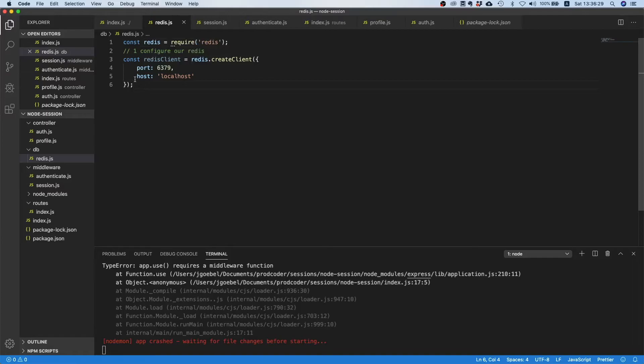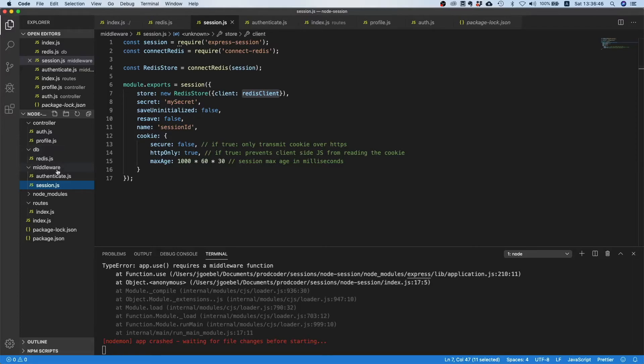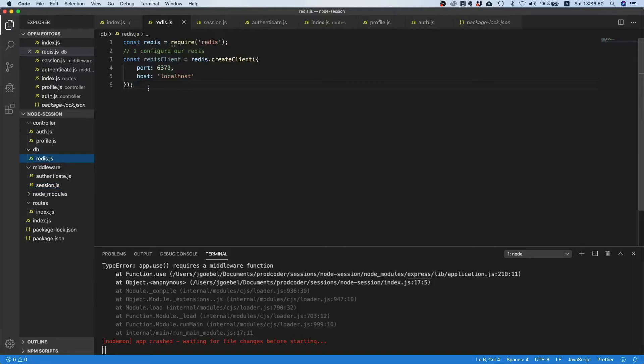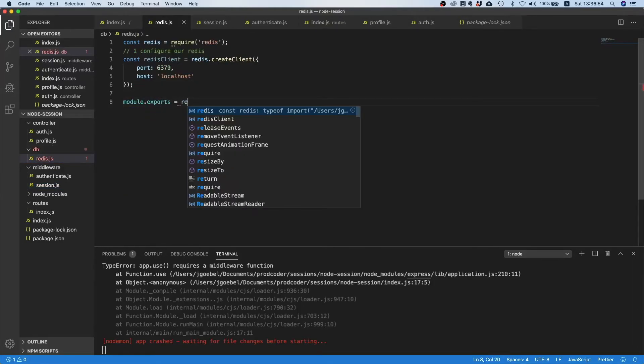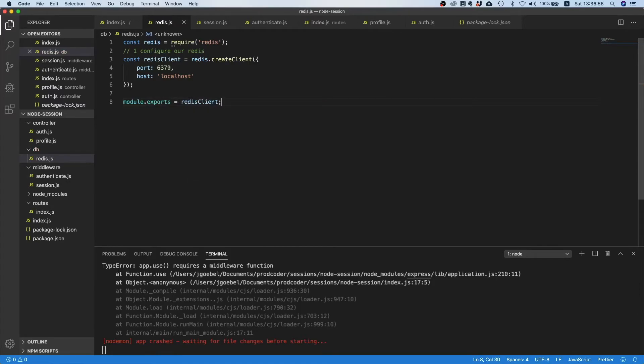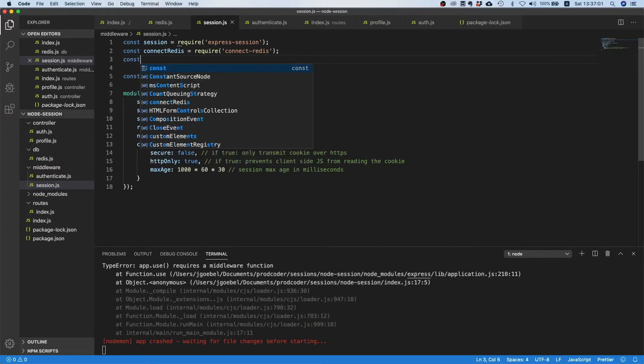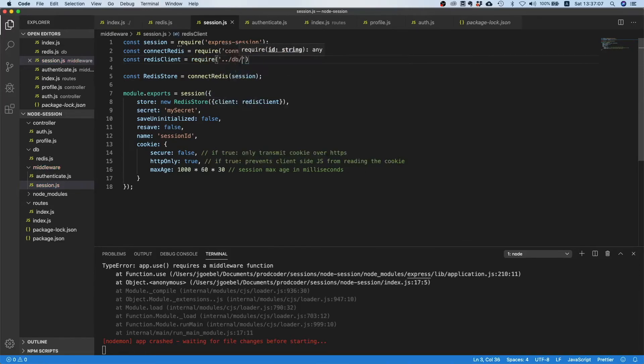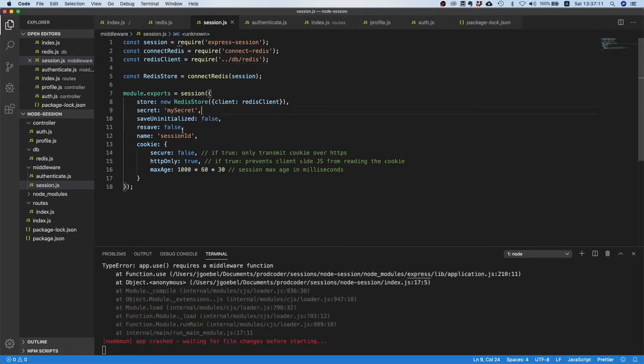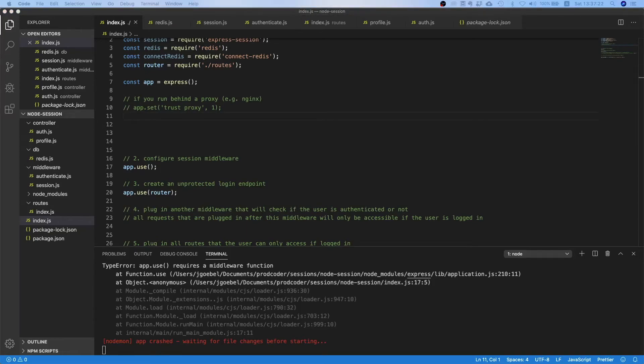Let's just cut this and paste this in here. Of course we need the proper imports, so we can say const redis equals require redis. Now this file is only responsible for the configuration of our redis instance, and the other file, this session middleware, is responsible for hooking up our session with our redis server. I think we still need to export it right, because I didn't do it yet. Let's go here and say module.exports equals redis client. Then inside our session.js file we can say const redis client equals require, it was in database right, so that should work.